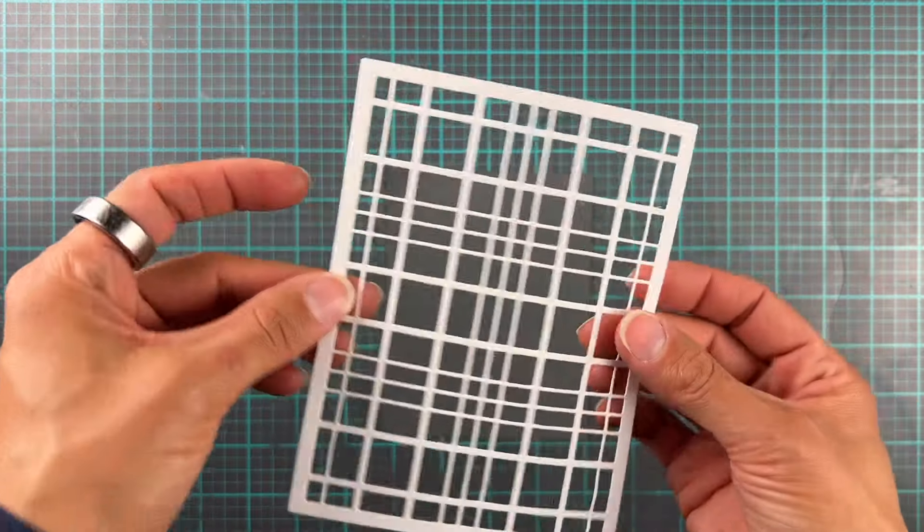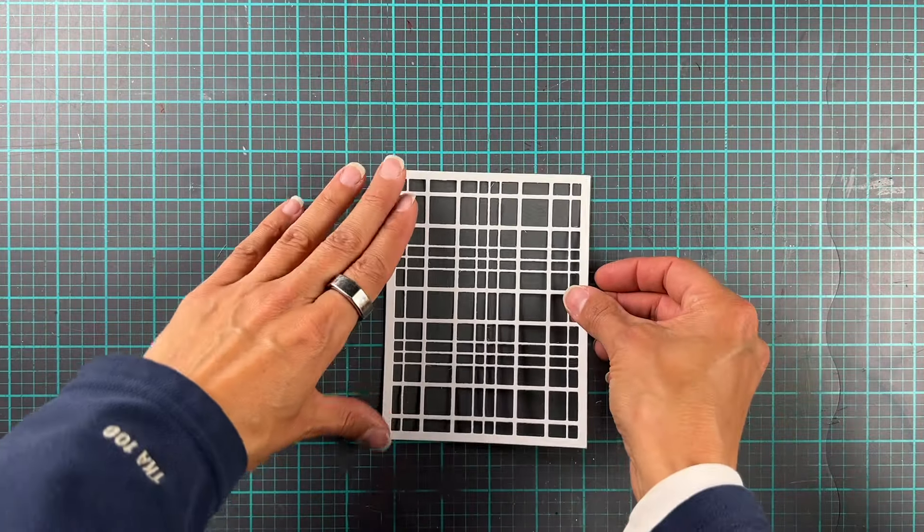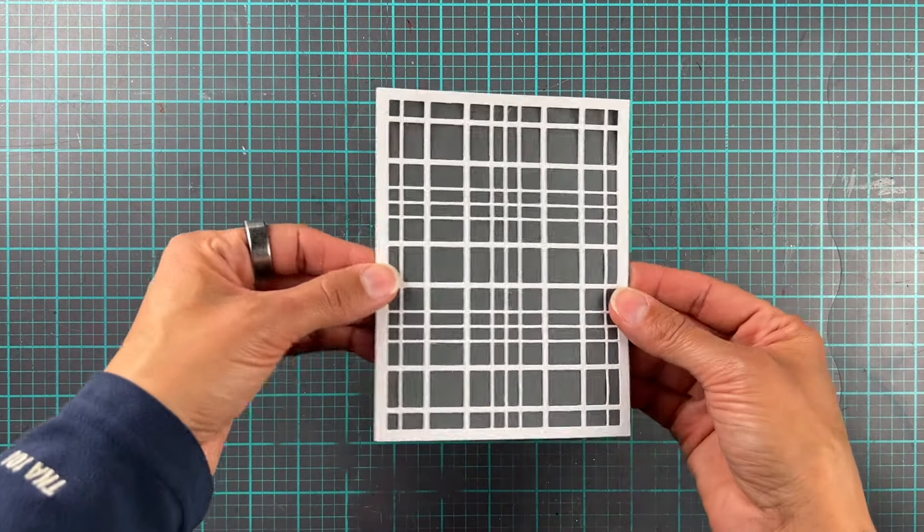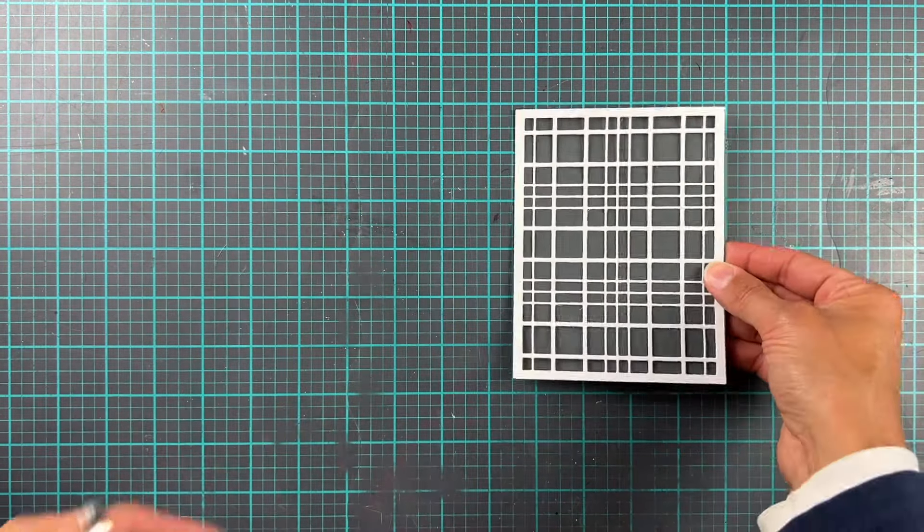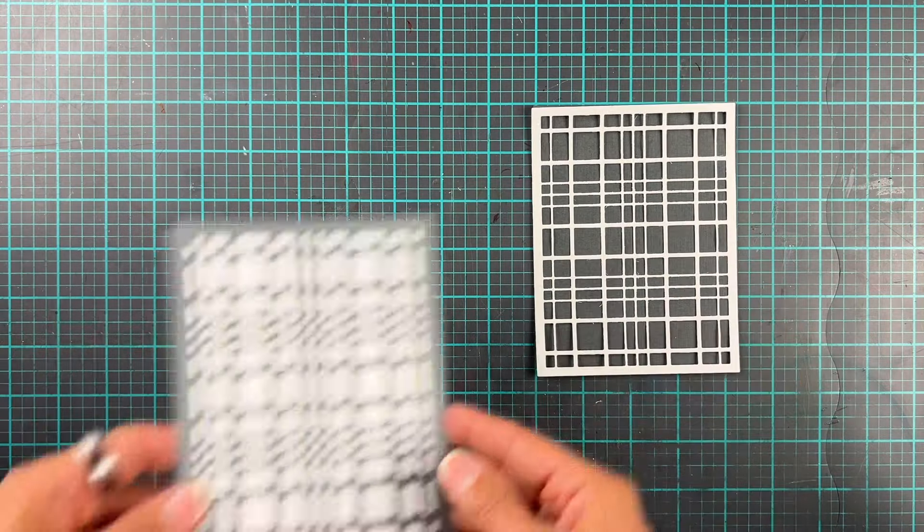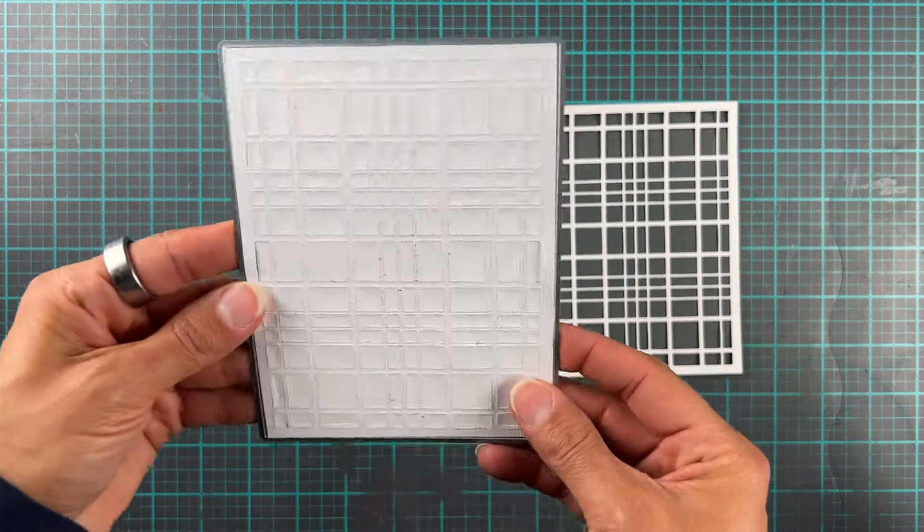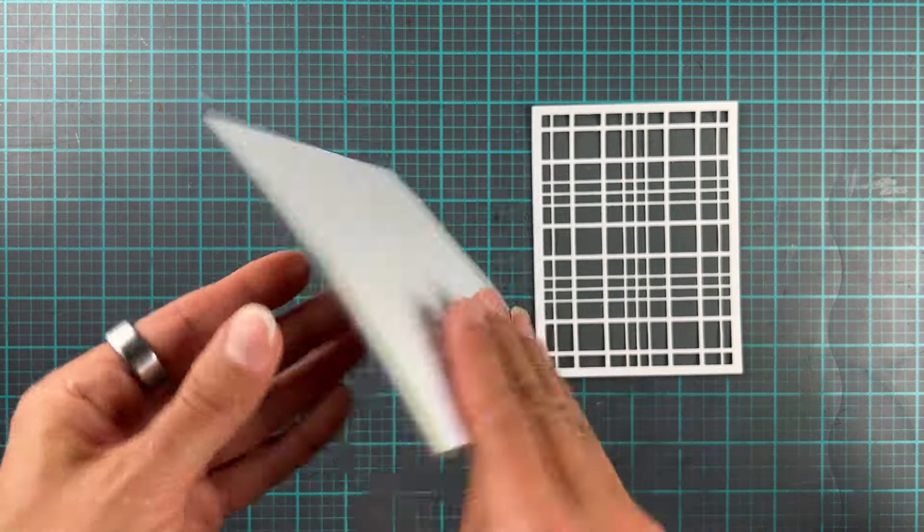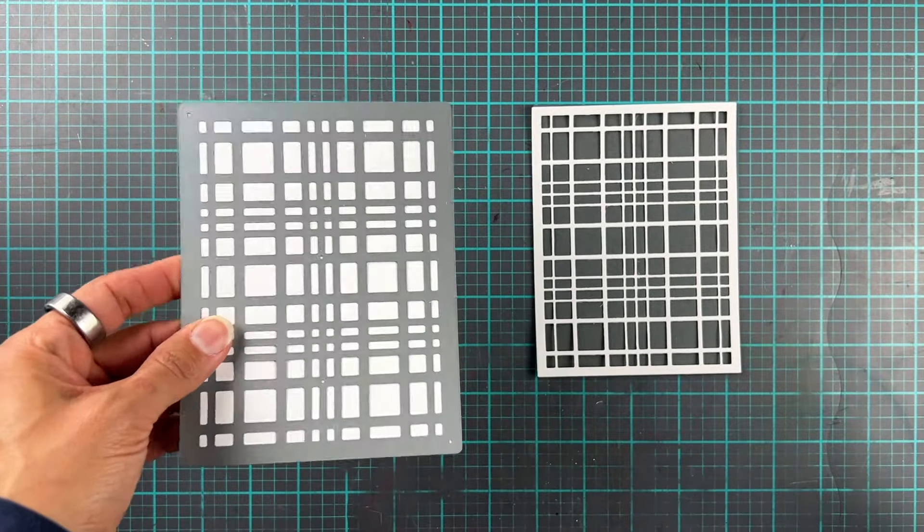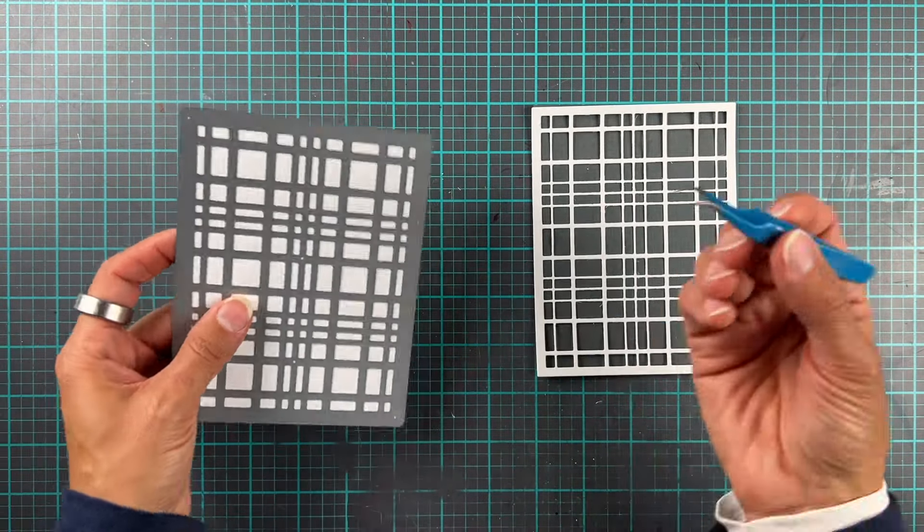So I have this fantastic gray linen textured cardstock and then this is one of my first ever cover plates from Altenew. So this is the layered plaid die cut or cover plate B. So there's an A as well it has a friend. Now I will show you a little trick.